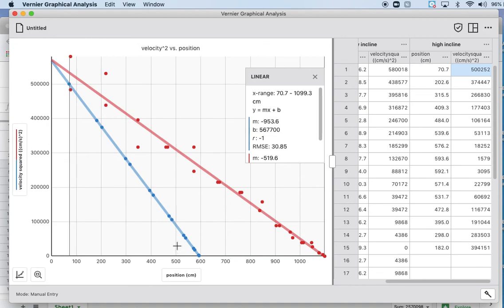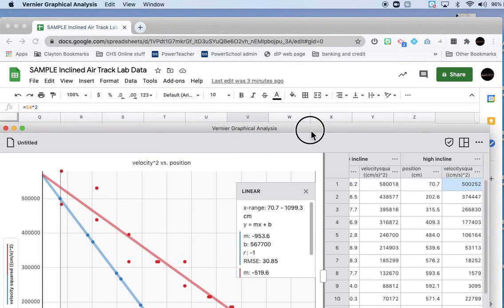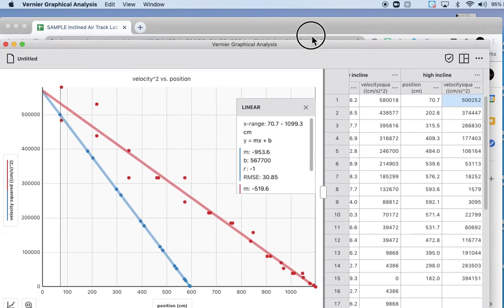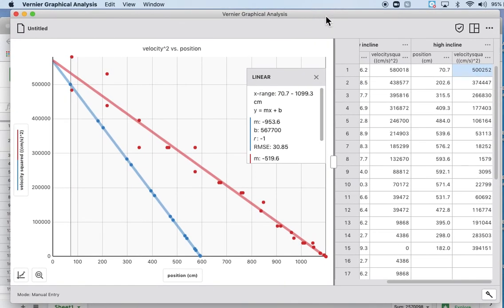Hopefully, if you play around with the units a little bit, you can figure out what the physical significance of the slope of this graph is. So there is your graphing using a hybrid of Google Sheets and Graphical Analysis.